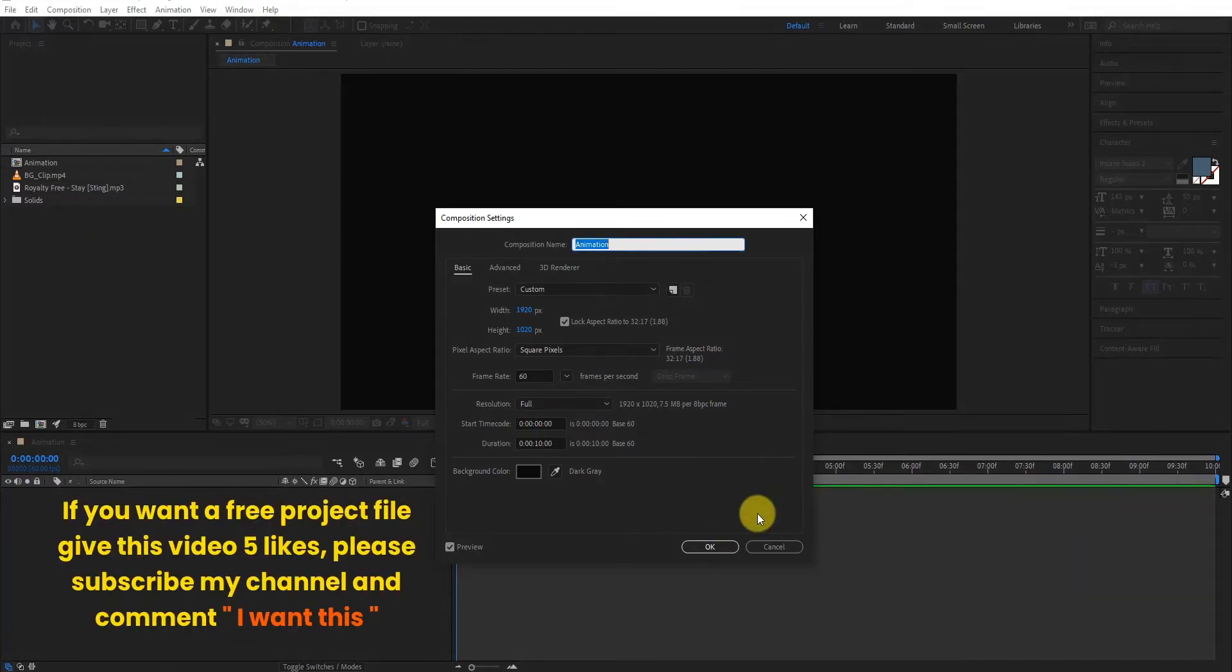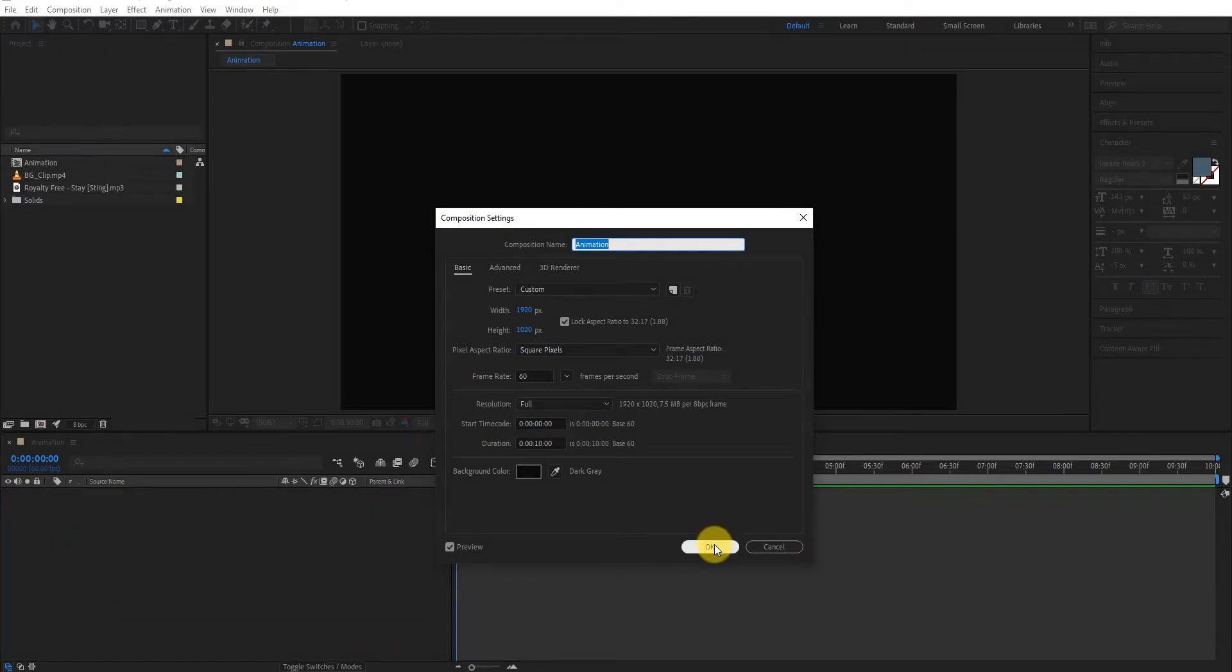If you want a free project file, give this video 5 likes, please subscribe my channel and comment I want this. Now click on OK.